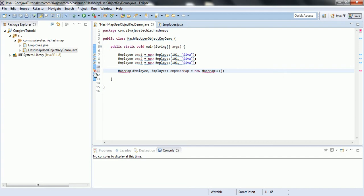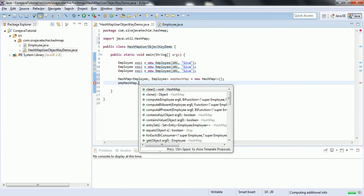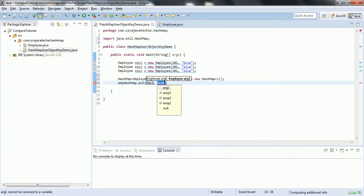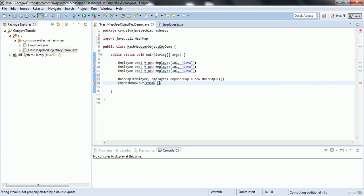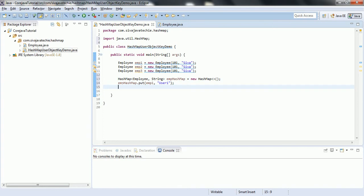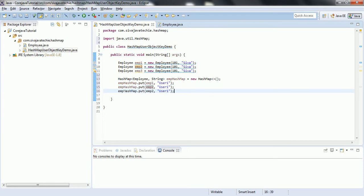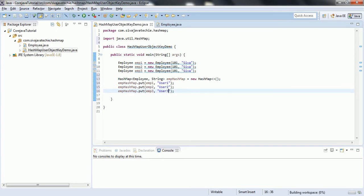Let me import HashMap from java.util. Now I am going to add elements: hashmap.put(emp1, "user1"), and similarly add emp2 with "user2" and emp3 with "user3" to the HashMap.